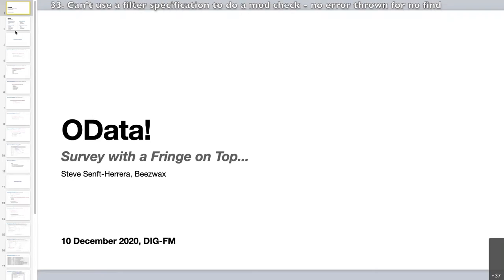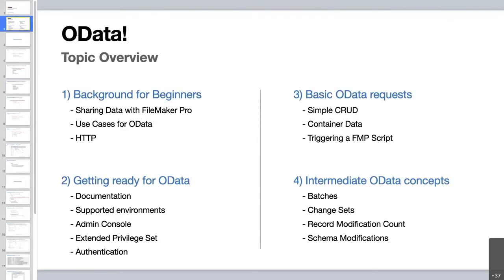Moving along — hopefully you can see my screen and the overview of topics for today. I'd like to spend maybe 10 to 15 minutes providing background for beginners, because I don't want those folks to feel left in the dust if I start using terminology that experienced developers take for granted. So if you're an advanced developer, you can safely tune out for those 10 minutes or so.